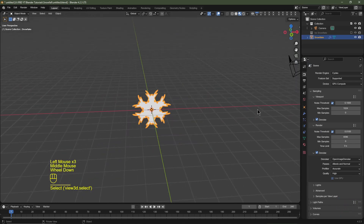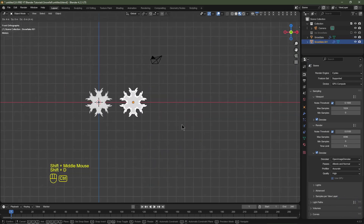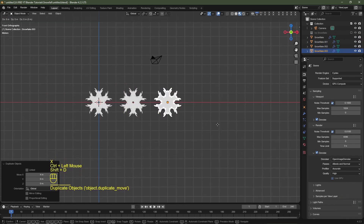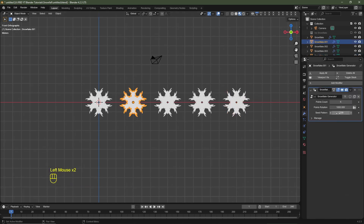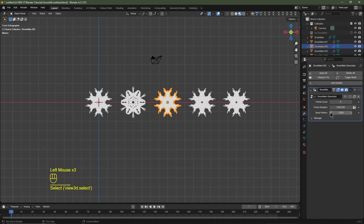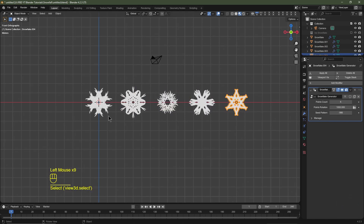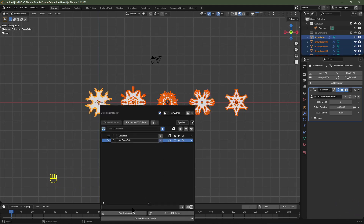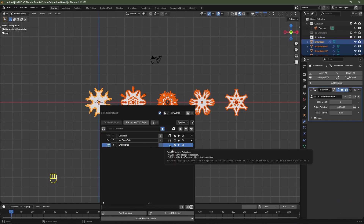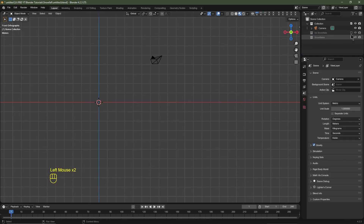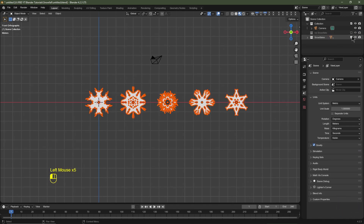Now that's appended to this blend file. I'll hit Numpad 1 and use Shift D, X multiple times to create several duplicates. With each snowflake I'm going to go into my modifiers and change the seed pattern to something random, giving each one a unique snowflake shape. I'll then Shift-select all of them, hit M for move, add a collection called Snowflakes, and click the button to move them all into that collection. So now we've got two collections: Ico Snowflakes and Snowflakes.